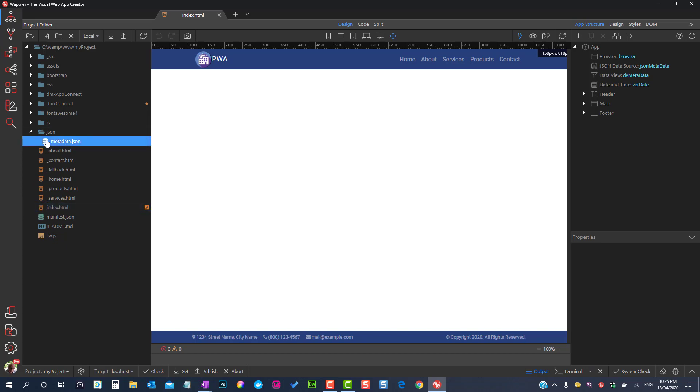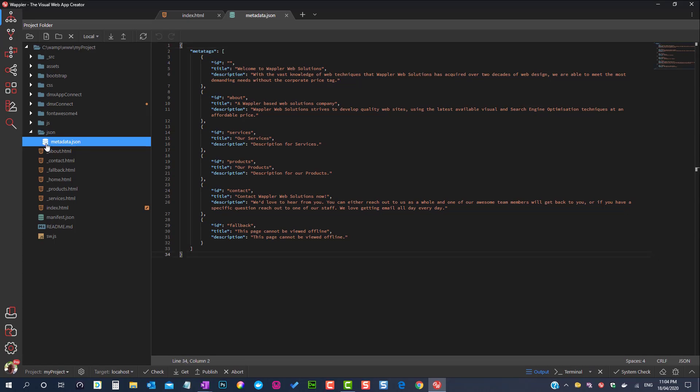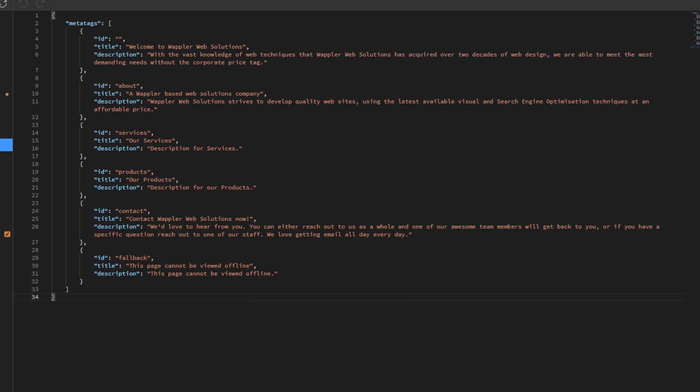This JSON file holds the data that is used to populate the page title and the meta description. The data fields are the identifier or ID, title, and description.